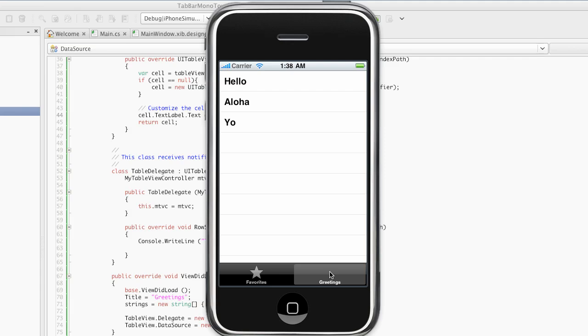So what have we accomplished? Well, in the first part of the screencast, we created an application using the UI tab bar controller template in Xcode. And in the second part now, we have created the exact same or relatively close to the exact same application in MonoTouch.